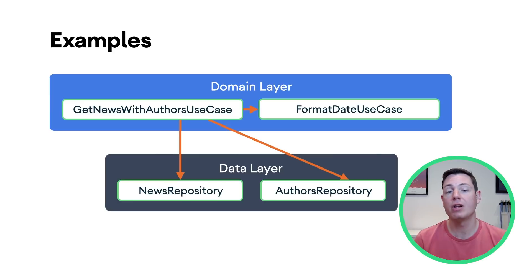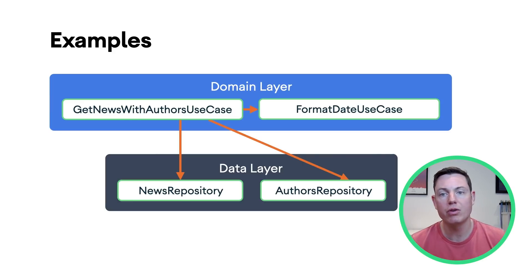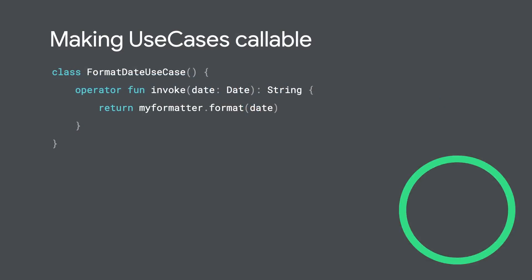And it's perfectly normal to have multiple levels of use cases in the domain layer. Since use cases do just one thing, you can take advantage of Kotlin's invoke operator to make a use case instance callable, as if it were a normal function.